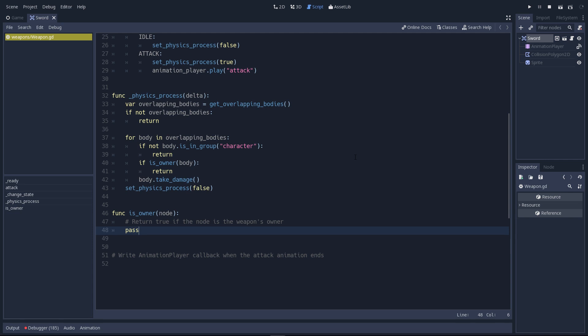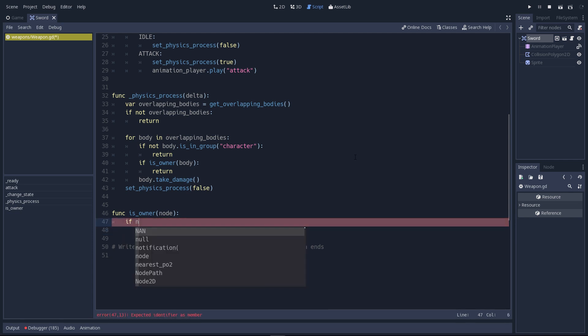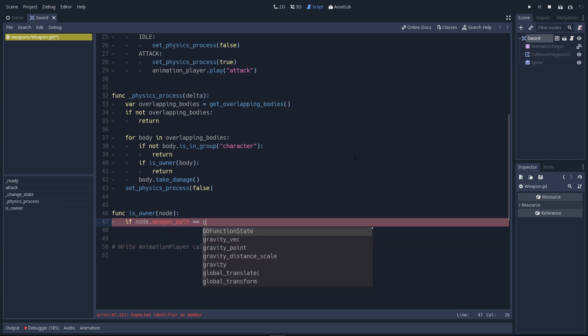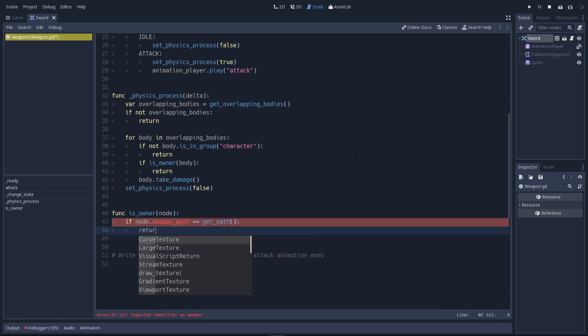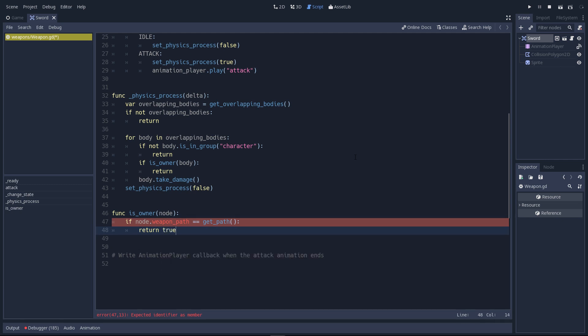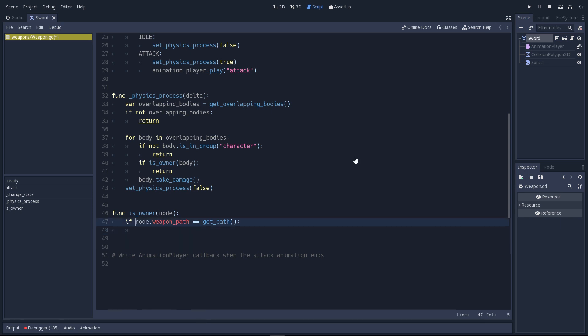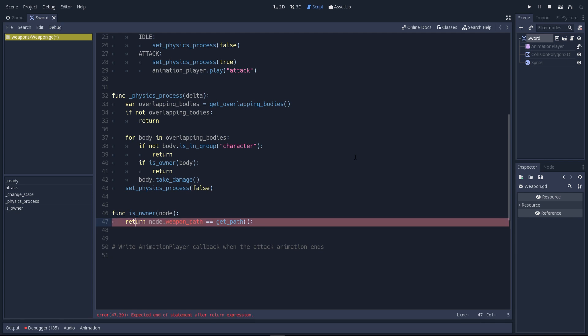This one is going to return whether the body we hit is the node's owner or not. The characters have a weapon path variable that stores the path to the weapon. So we're going to check if the node's weapon path variable is equal to the path to this node. And in that case, we return true. Else, we return false. We can simplify these lines a little bit. We can use the return keyword instead of if. And return whether or not the body's weapon path is the same as the path to this node.